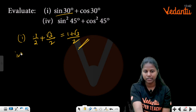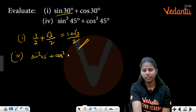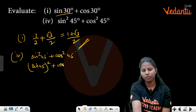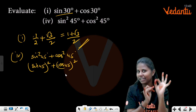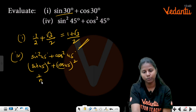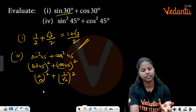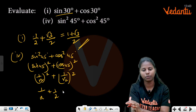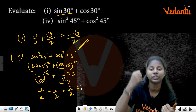What about sin²45° + cos²45°? This equals (sin 45°)² + (cos 45°)². sin 45° = 1/√2, so (1/√2)² = 1/2. Similarly cos 45° = 1/√2, so (1/√2)² = 1/2. Adding: 1/2 + 1/2 = 1.